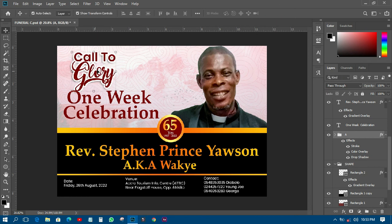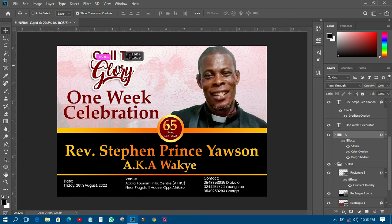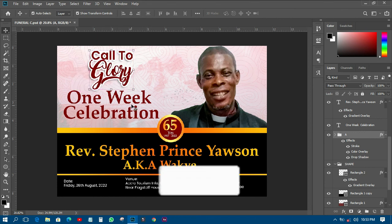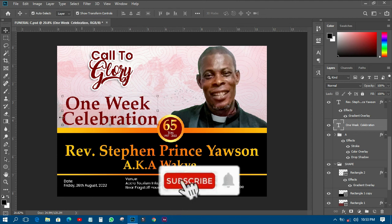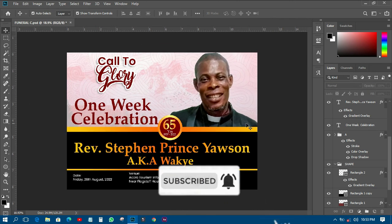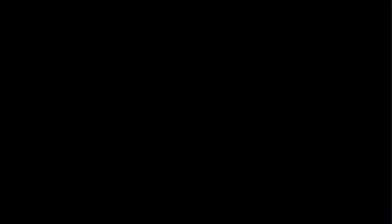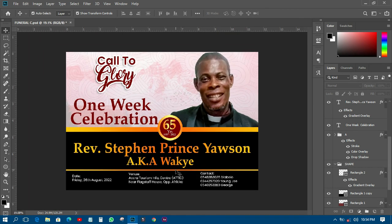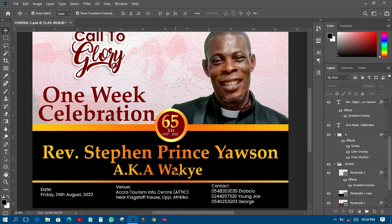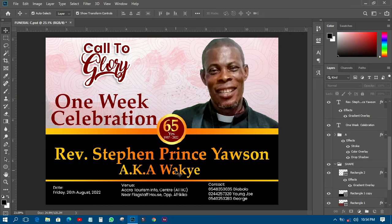I'll place this element here and put another one further down. That's just a simple way of designing a funeral flyer or funeral poster without many complex details. Thank you very much for watching — this is KBM Practice, have a nice day!